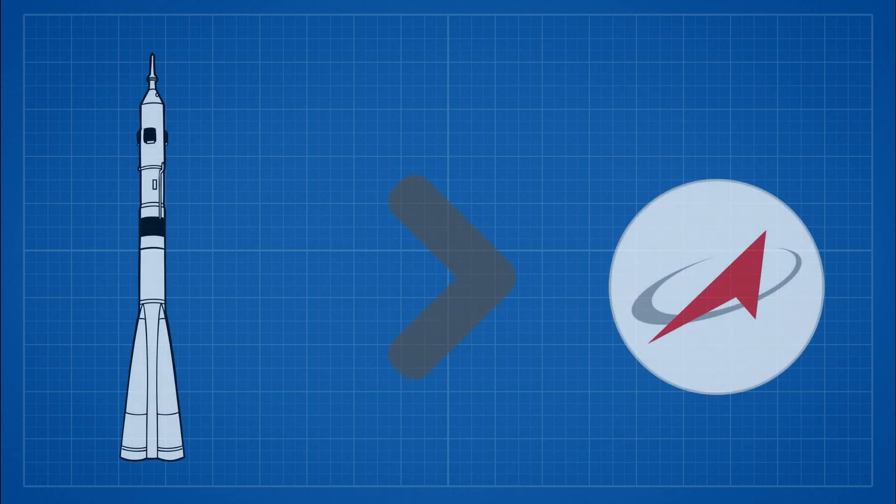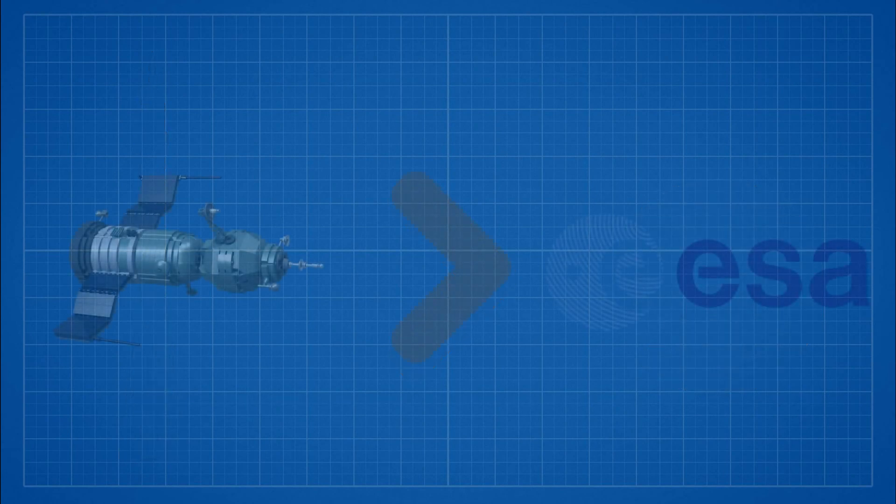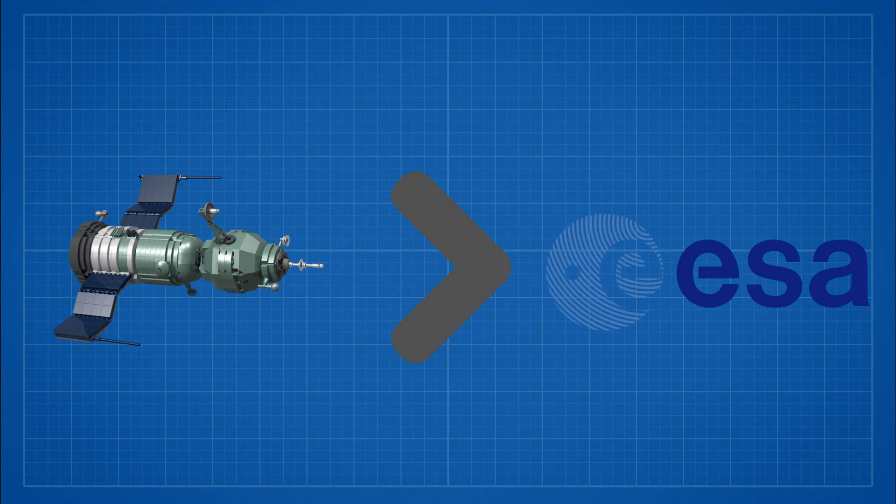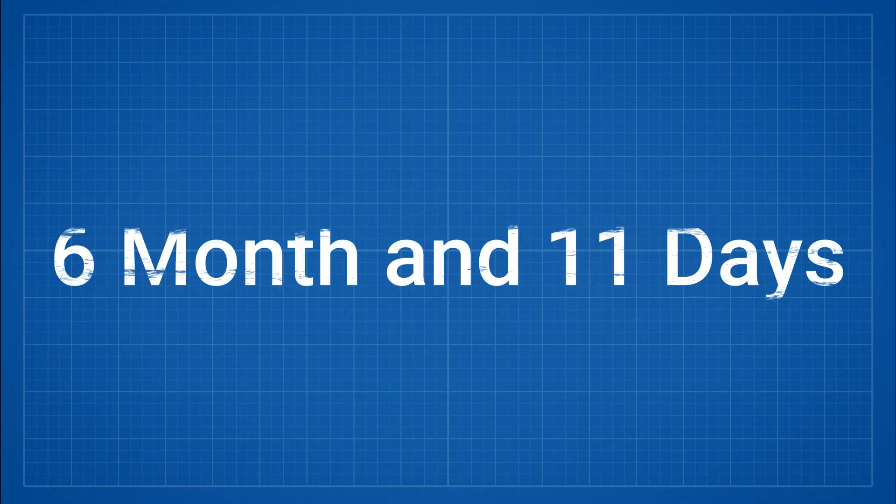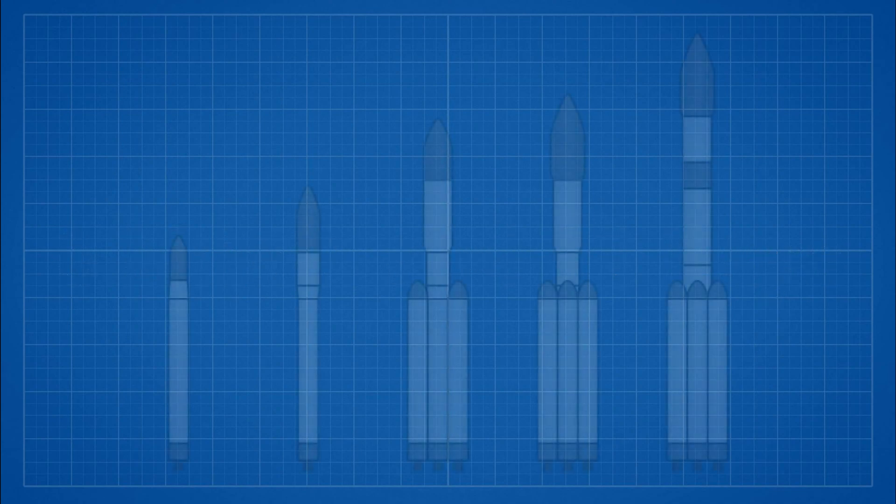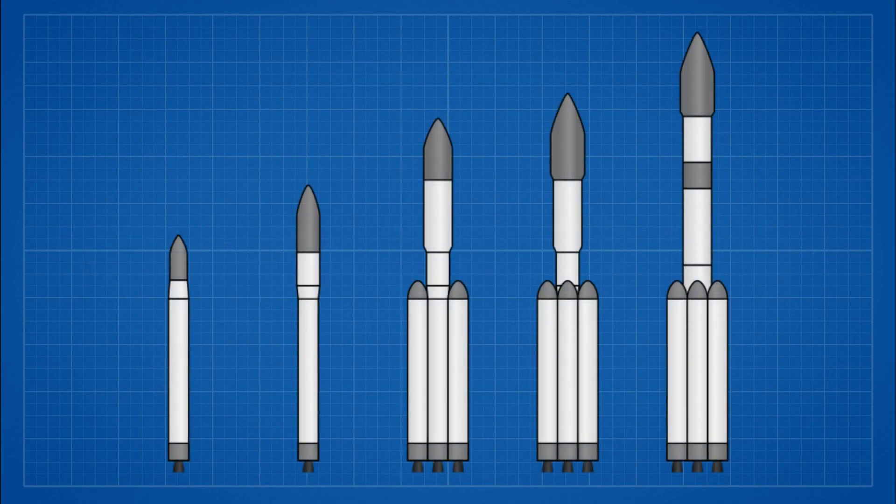The launch vehicle and instrument packages are going to be provided by Roscosmos while ExoMars trace gas orbiter is provided by European Space Agency. The duration of the mission is 6 months 11 days and will be operated and launched using Proton rocket.